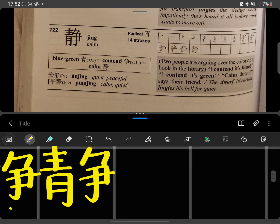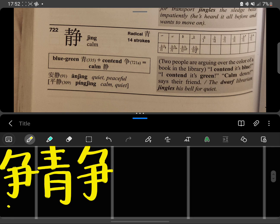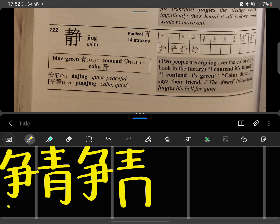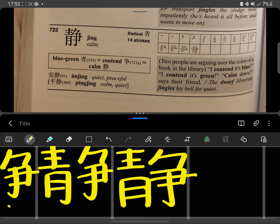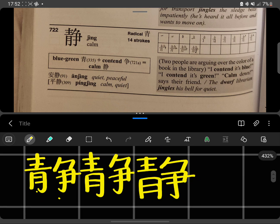Blue, green. Counting strokes: 1, 2, 3, 4, 5, 6, 7, 8, 9, 10, 11, 12, 13, 14. So this first part means blue, green.